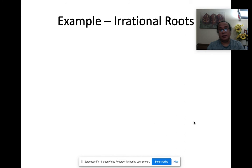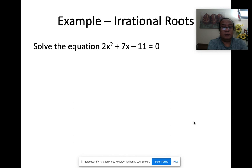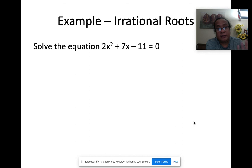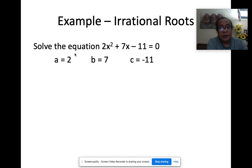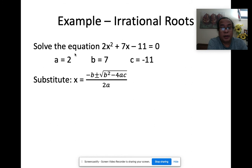Let's have another example — this one has irrational answers, meaning the square root is not exact. Solve 2x² + 7x − 11 = 0. Always remember the right side must be zero; if not, rearrange. Here it's already equal to zero, so a = 2, b = 7, c = −11. Plug into the formula: x = (−b ± √(b² − 4ac)) / 2a.